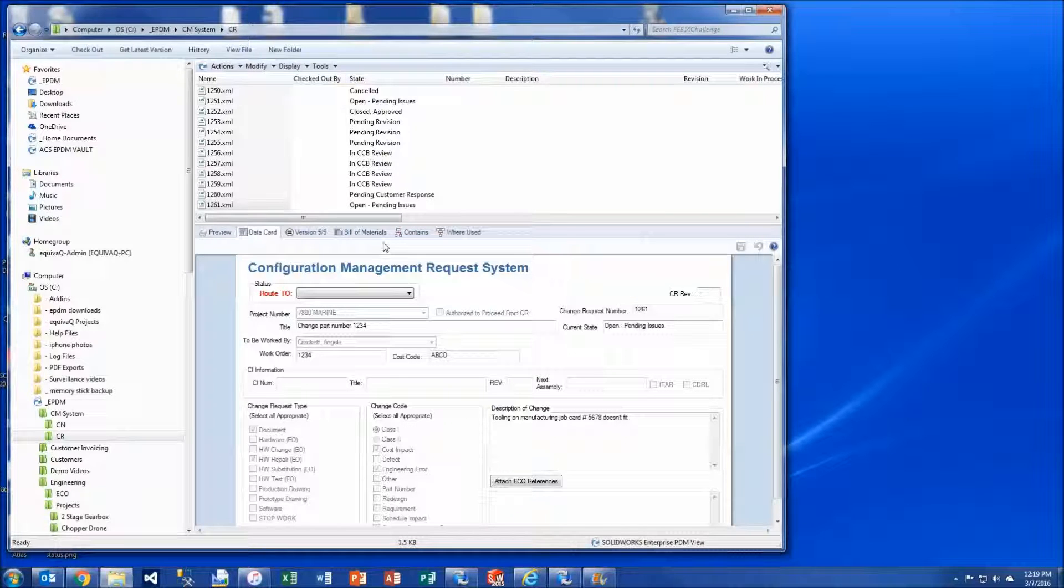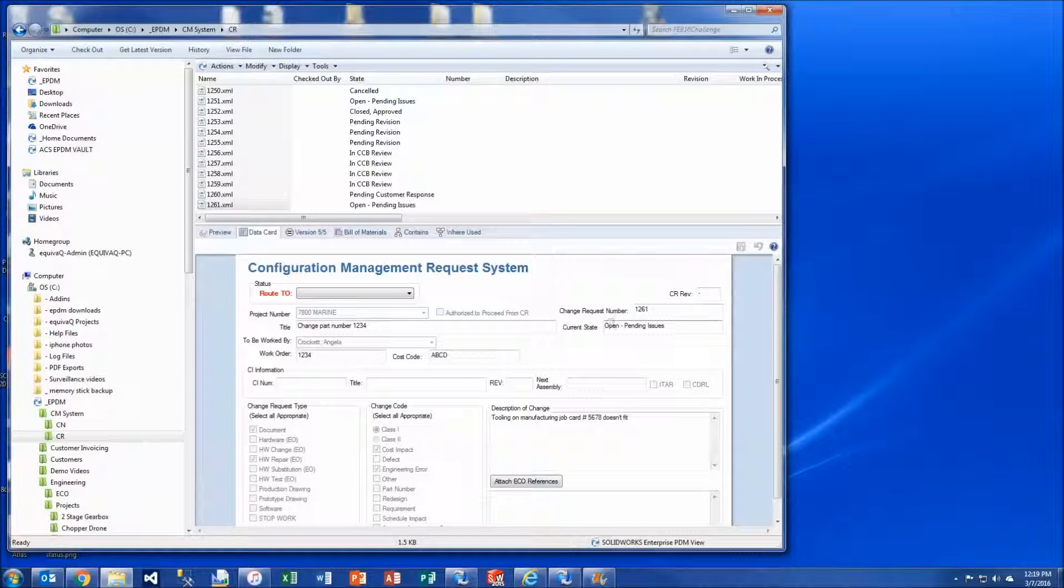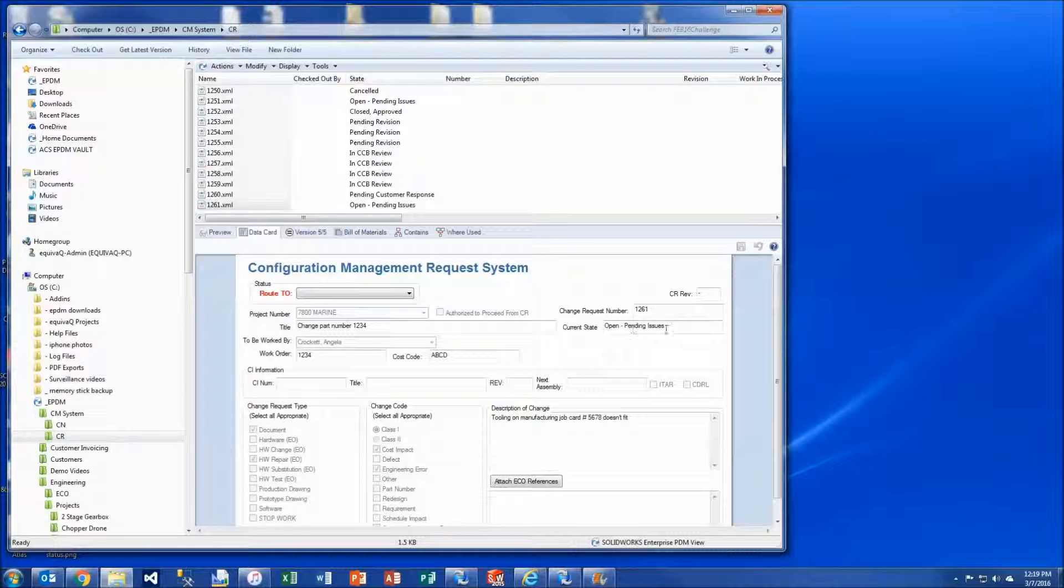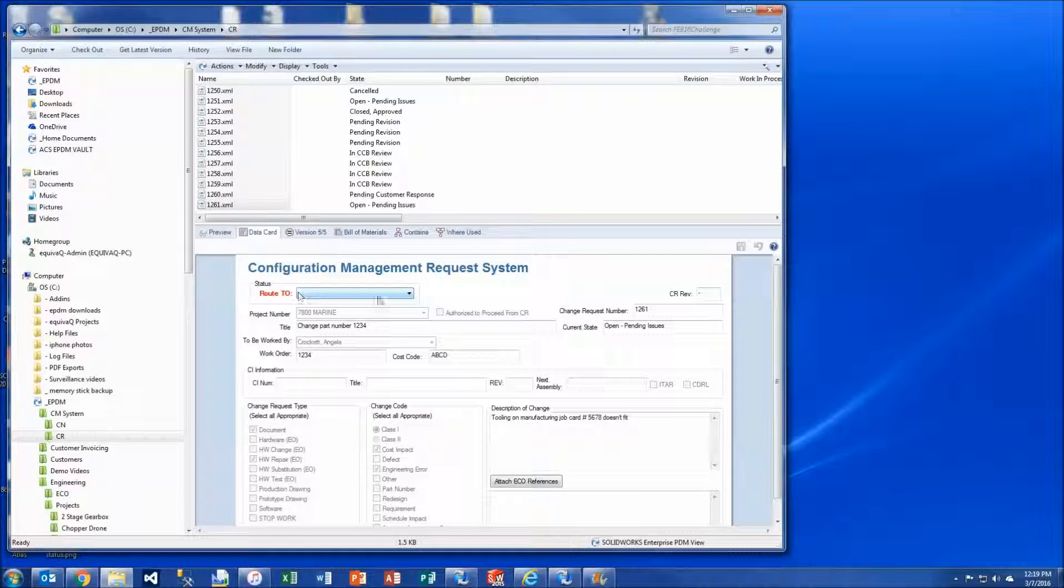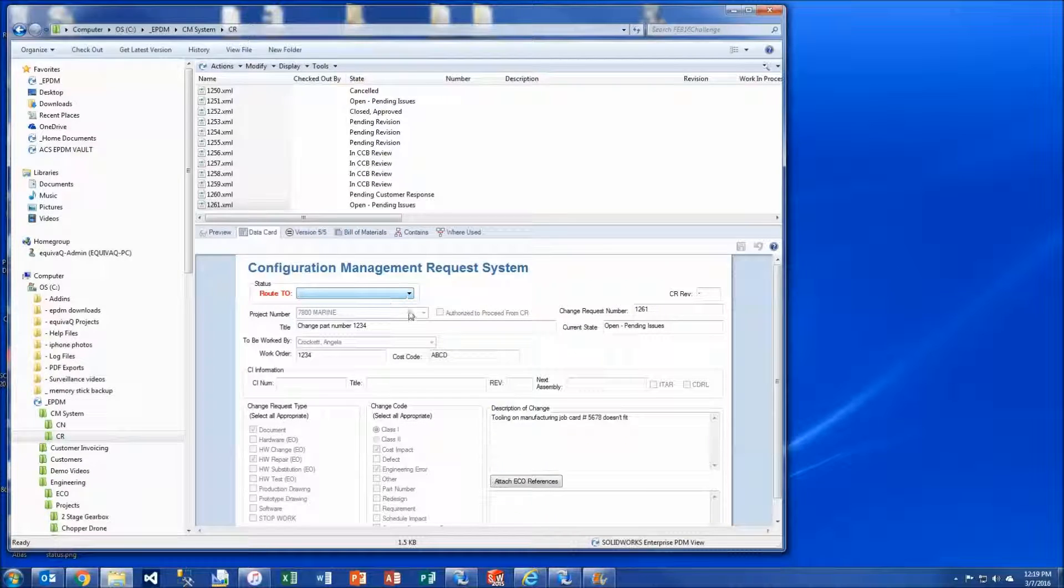Now the file has transitioned to open pending issues. This field has updated for us, and then the box for route to has been cleared. Now let's take a look at the magic that's going on behind the scenes.